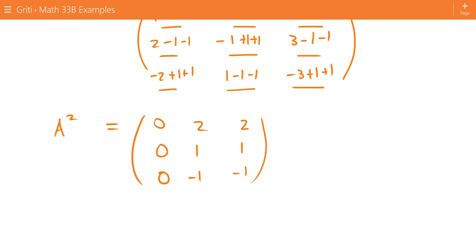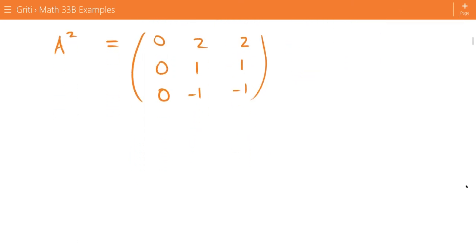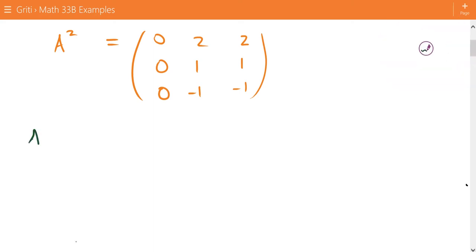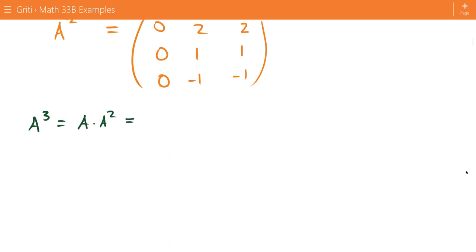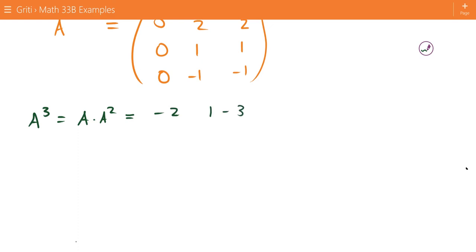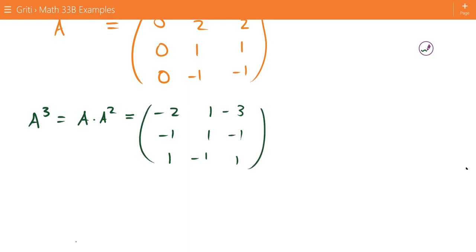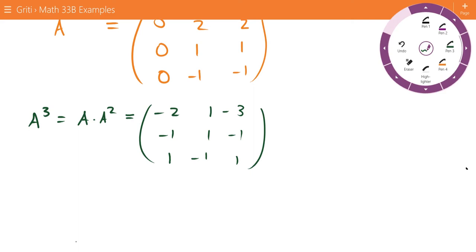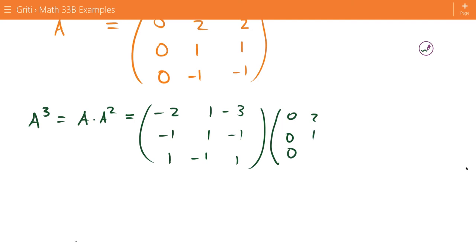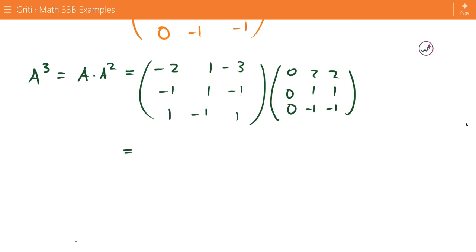A squared is not zero, so we have to continue and find A to the third. A to the third is going to equal A times A squared. I'm not going to go through this one in detail, but this one ends up being all zeros — the zero matrix.